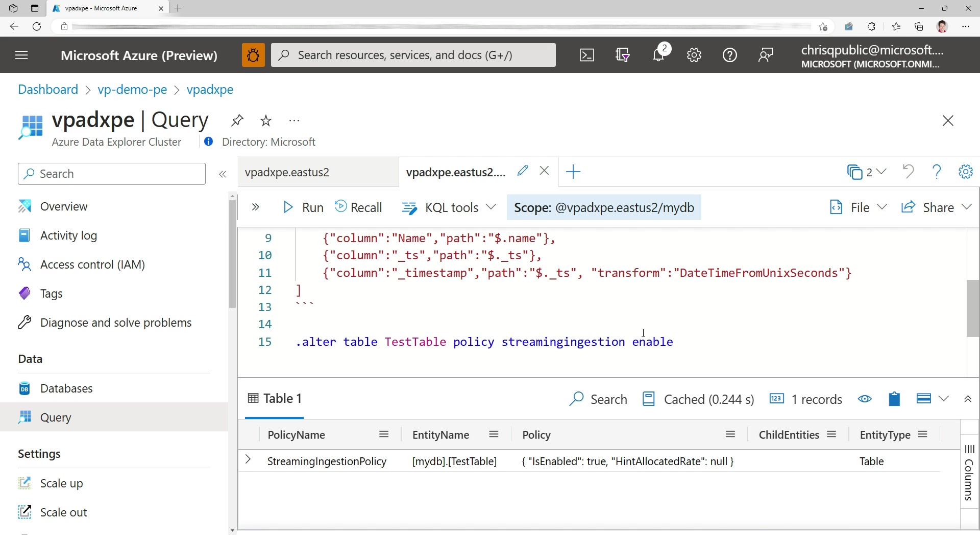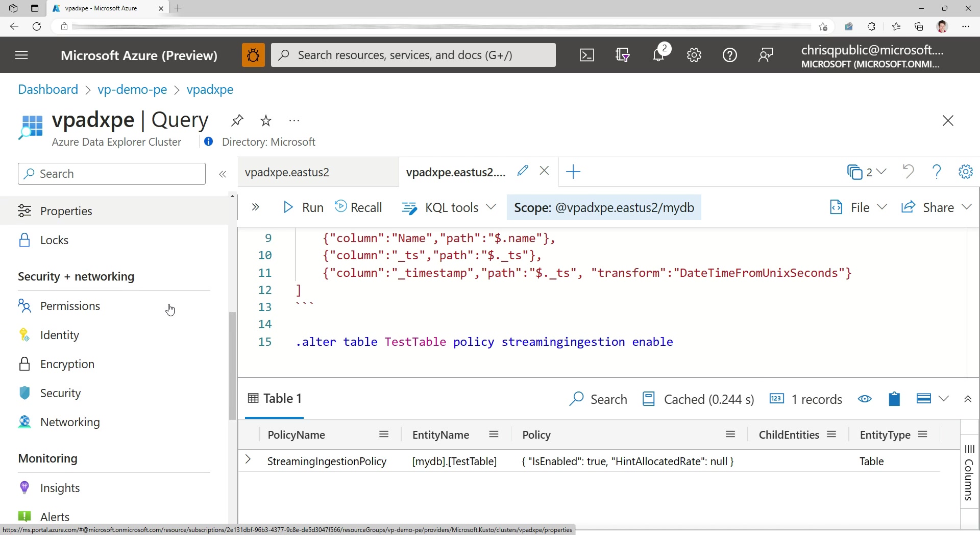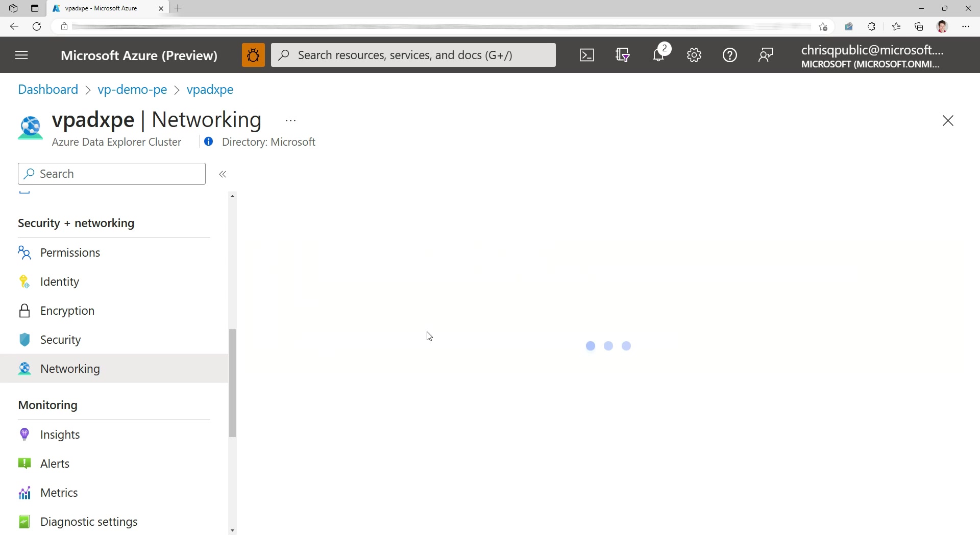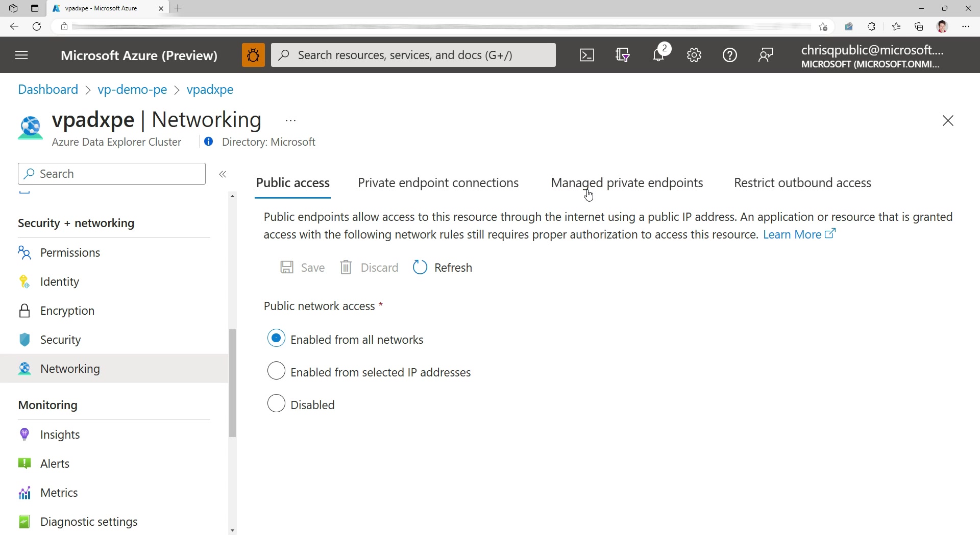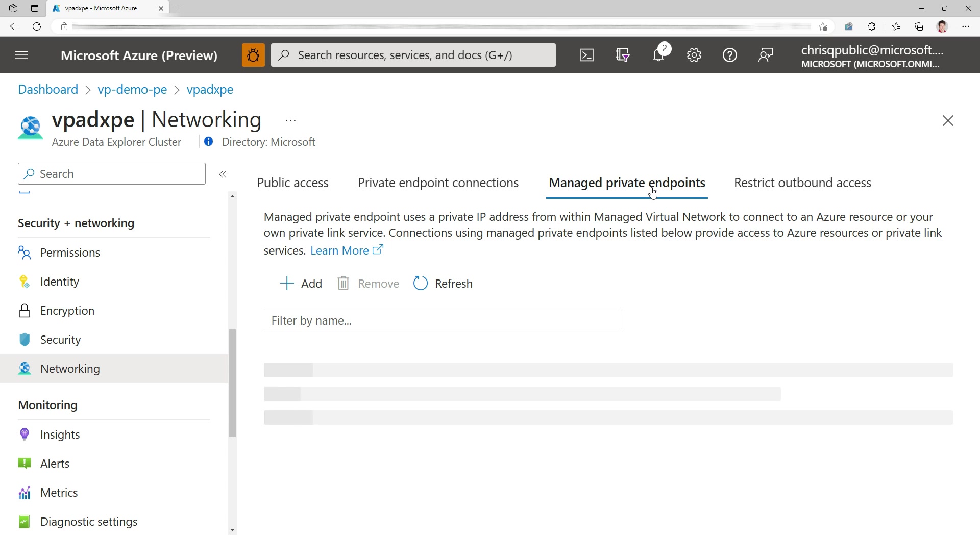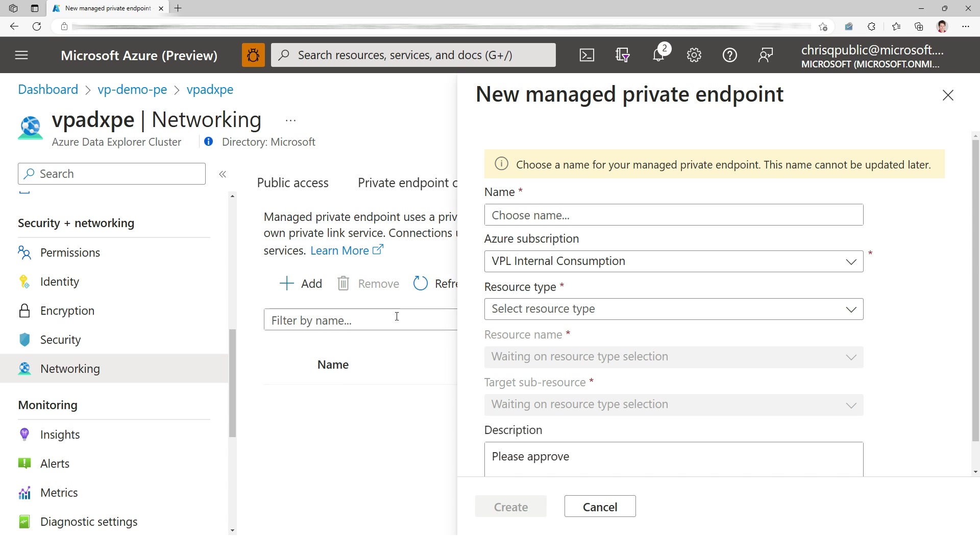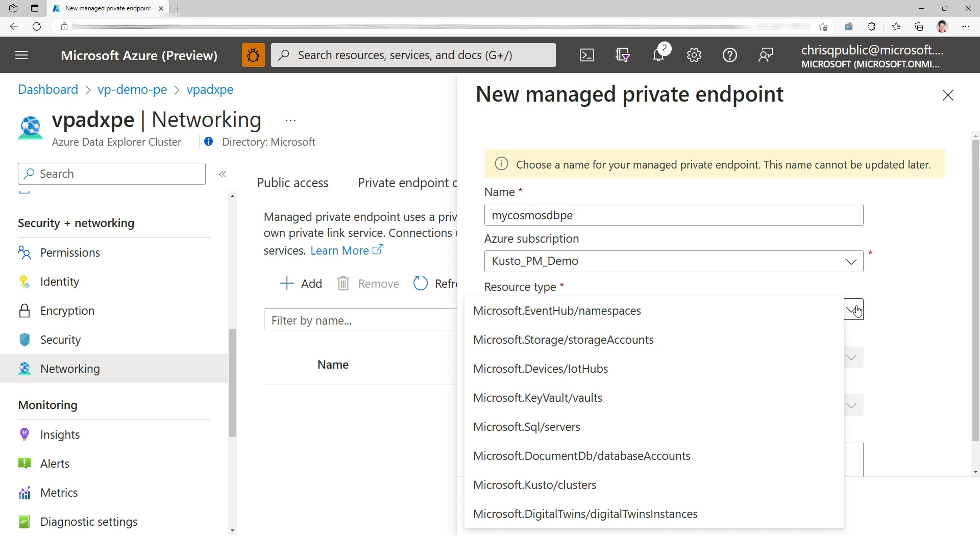Now I want to connect to Cosmos DB. Let's say that Cosmos DB is already on their private endpoint. So how do I create this managed private endpoint? I go to networking and I have the managed private endpoints tab. I'm going to go there. I'm going to add a new one. I choose a name. I'm going to call it my Cosmos DB private endpoint.